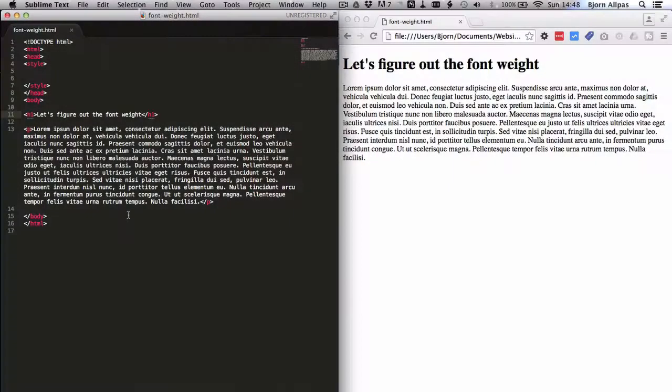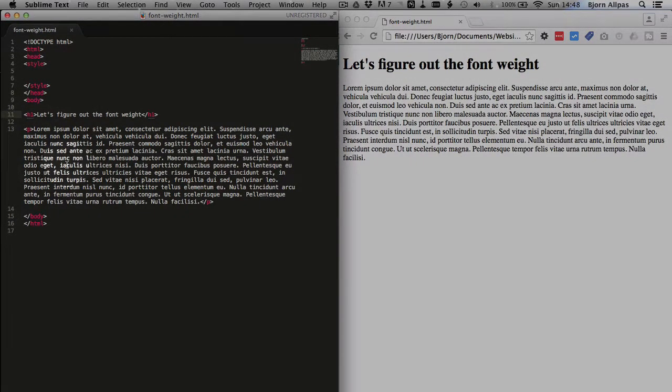With that out of the way, let's head to the screen capture and learn more about font weight. Let's go check it out. On the left hand side here, we have a simple HTML page set up with a heading and a paragraph.